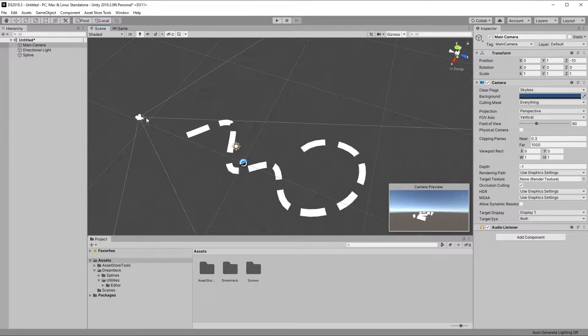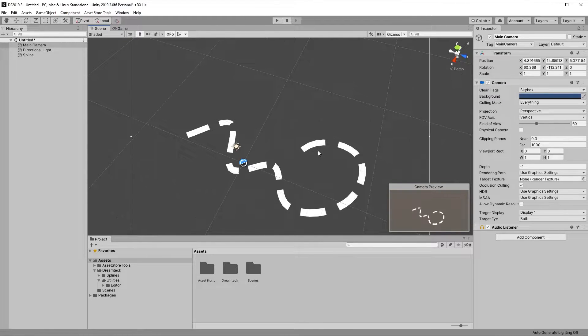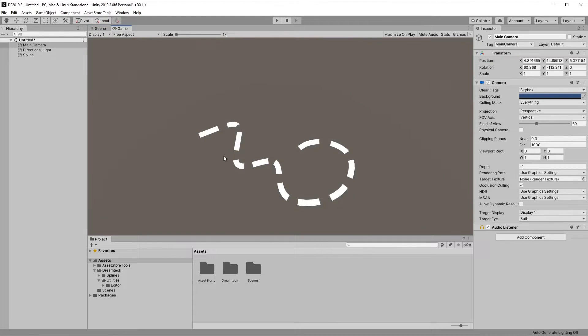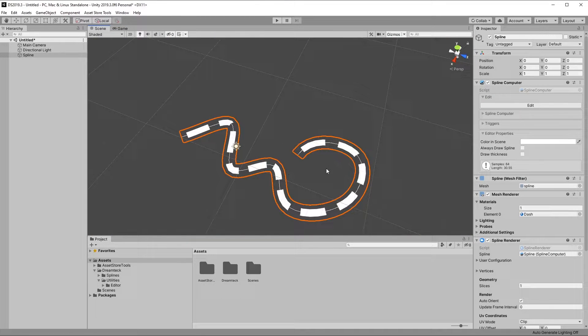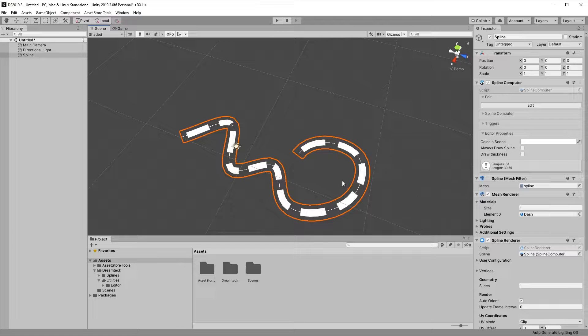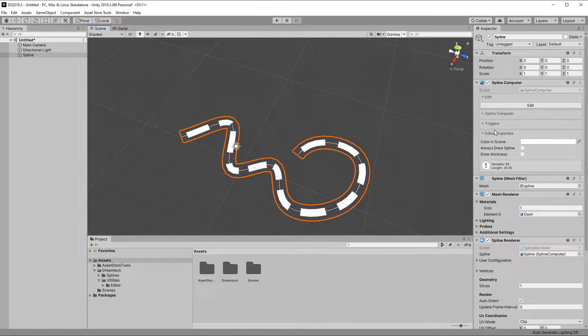If I take the camera, move it to the point of the camera in the editor and then go to the game view, we can see the spline rendering in the game view. Since we're working with a material which is mostly white, I think it's a good idea to go into the editor properties here in the spline computer.